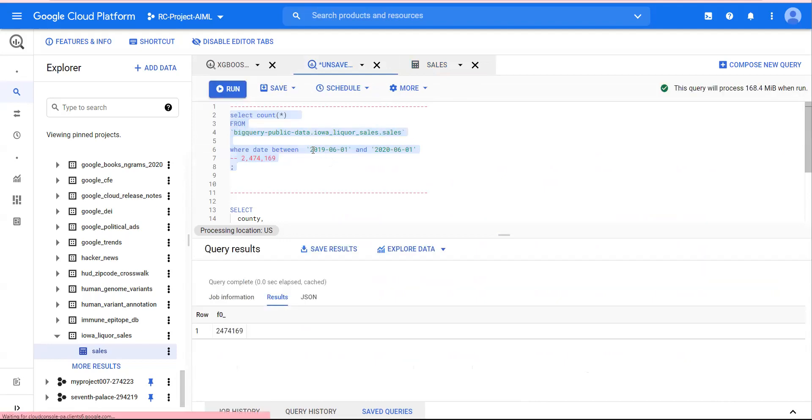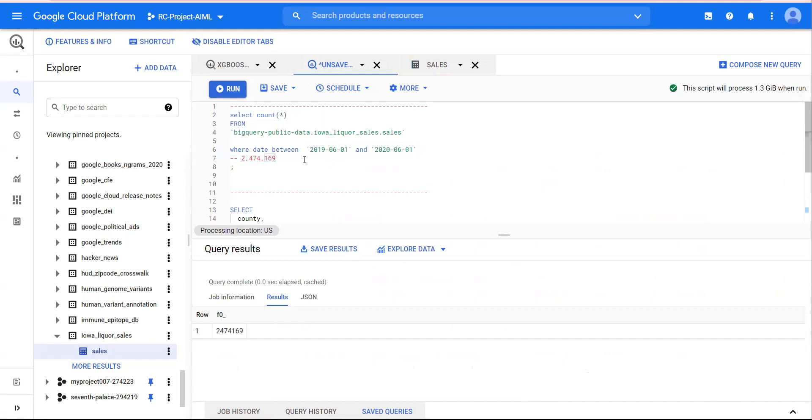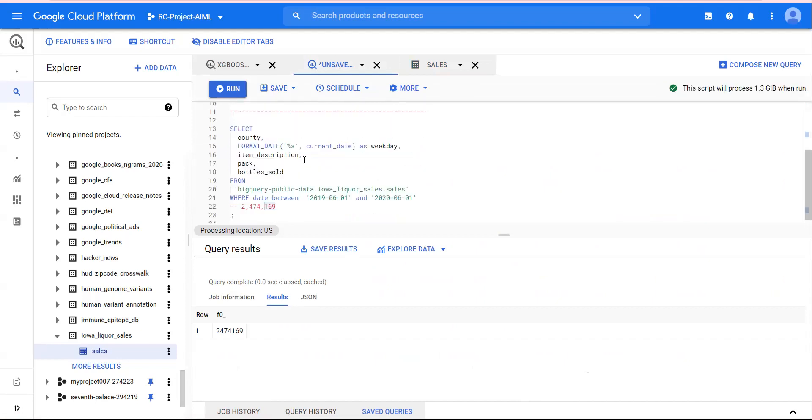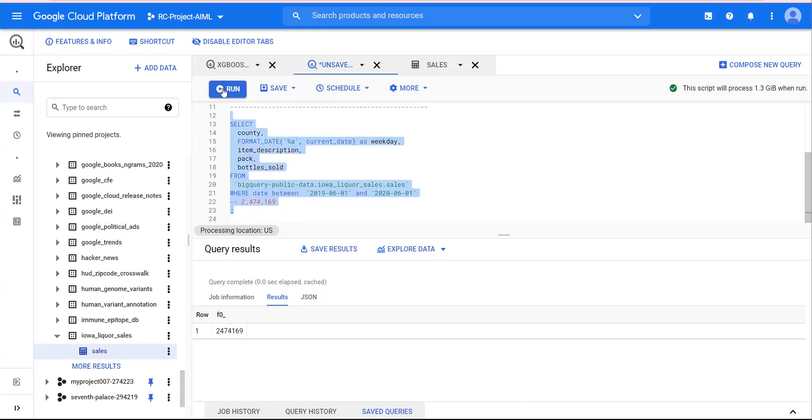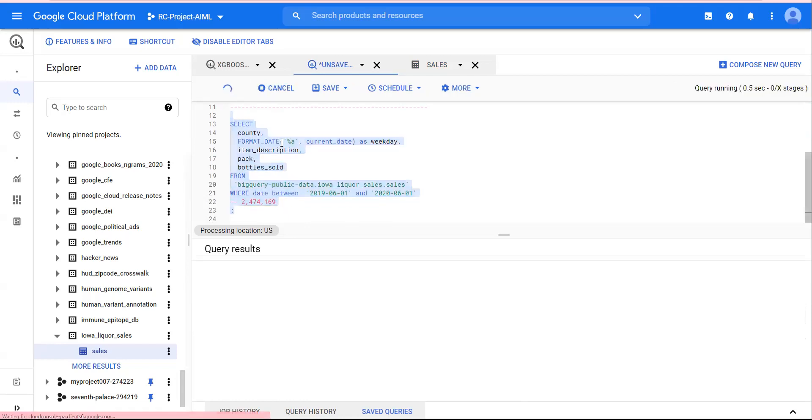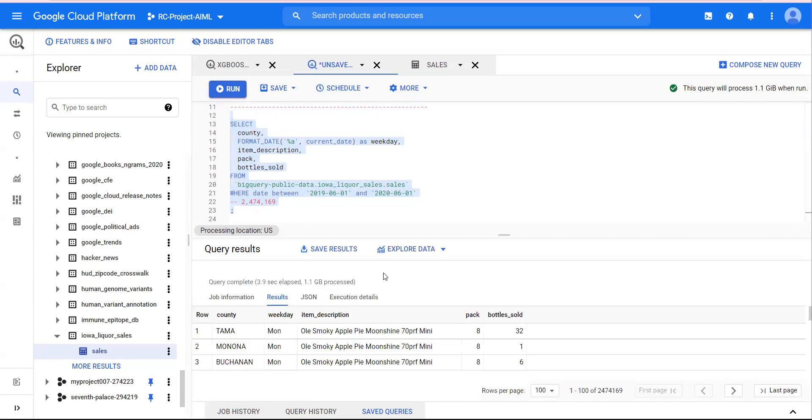I'm going to use this to train an XGBoost model. What I'll be using as features is county, date, item description, pack, and a couple of other parameters, and then I'm going to use target as bottles sold. So even if I run this, this is what it looks like. Just setting the base, knowing the data.